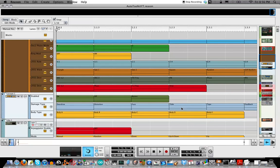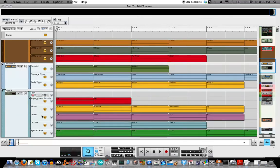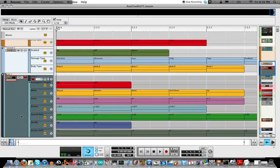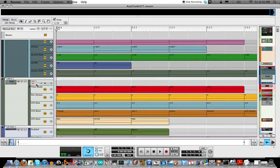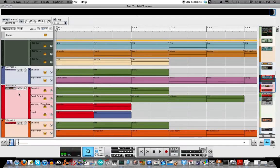There's some Scream values that you can throw in there, arpeggiator rates, shuffles, octaves, all sorts of things, and N19.